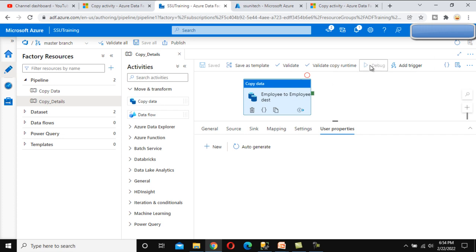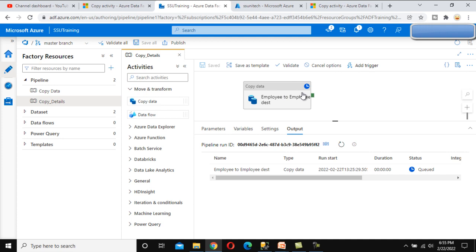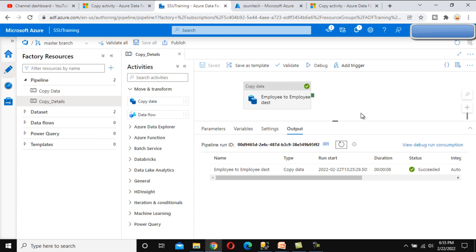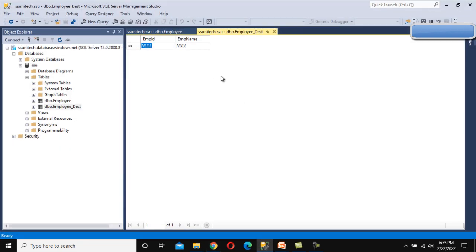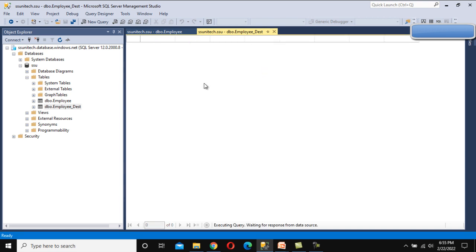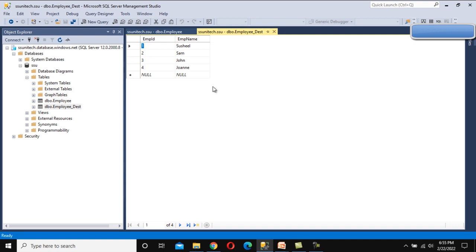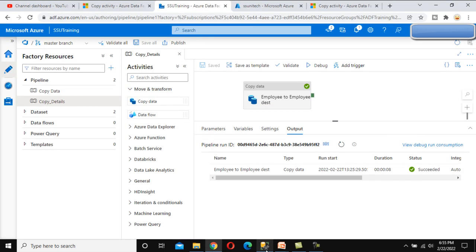Let me save this and then debug the pipeline. Click on Debug — the pipeline will execute; it will take a little bit of time. It executed successfully in just eight seconds. Now go to SQL Server and refresh the destination table — it should have four rows, the same as the source. Both source and destination are the same.